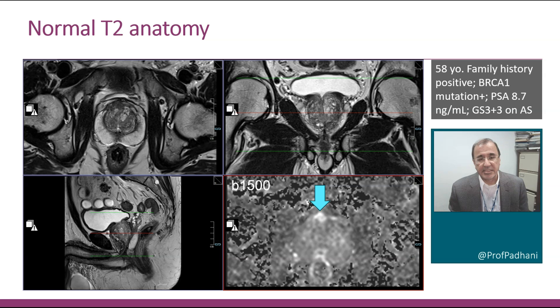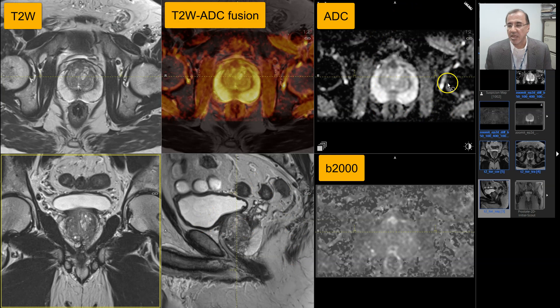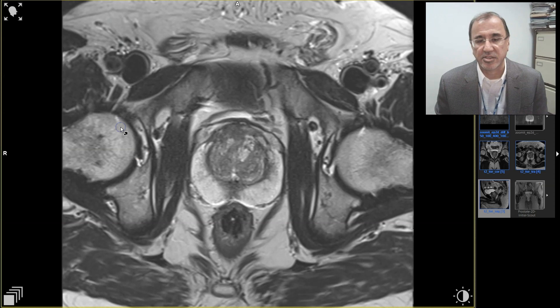Let's look at this man interactively. He's a 58-year-old man with a family history of prostate cancer who carries a BRCA1 mutation. He has a Gleason 3+3 cancer just behind the anterior fibromuscular stroma and is currently on active surveillance. On the top left we see axial, coronal, and sagittal images; the ADC map; a fusion image of ADC with T2; and the ultra-high B-value image.